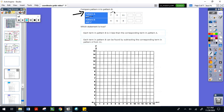From seven to nine they added two, and from nine to eleven they added two. So if we add two to eleven that gives me thirteen, and if I add two to thirteen that gives me fifteen. All I'm doing is filling in the missing parts.